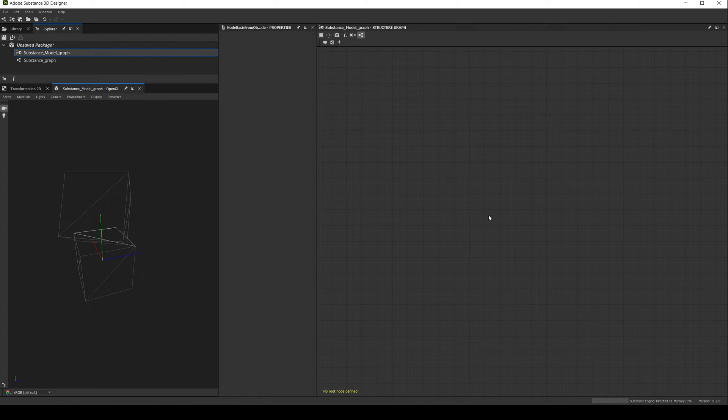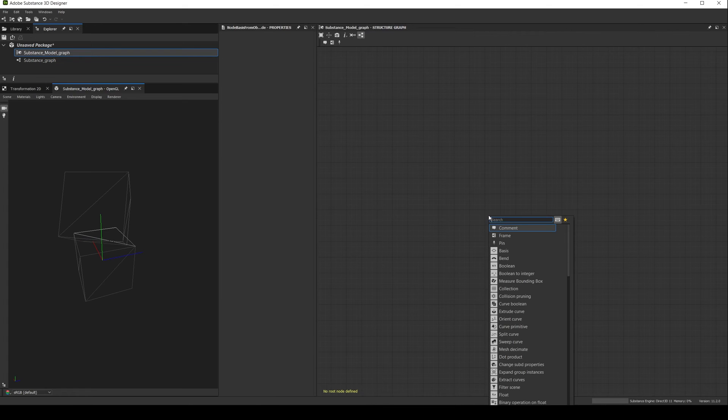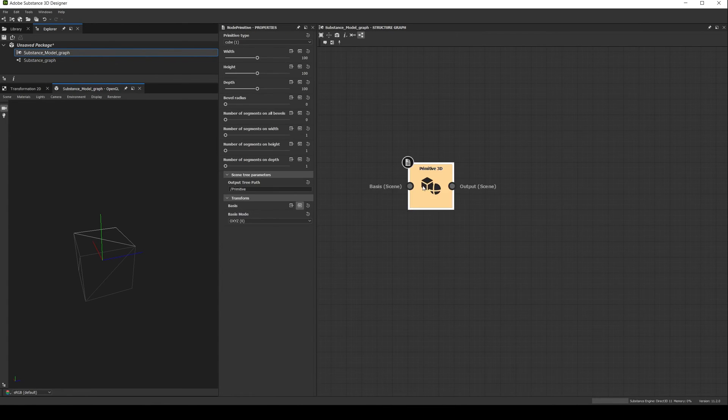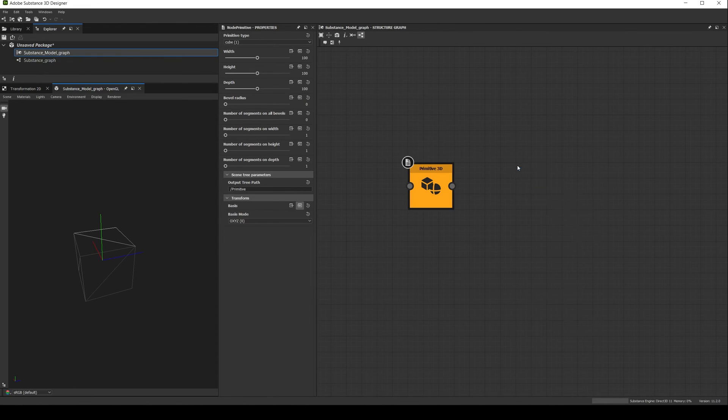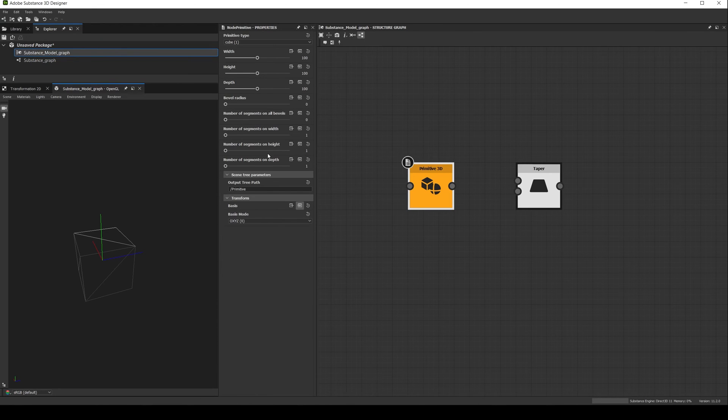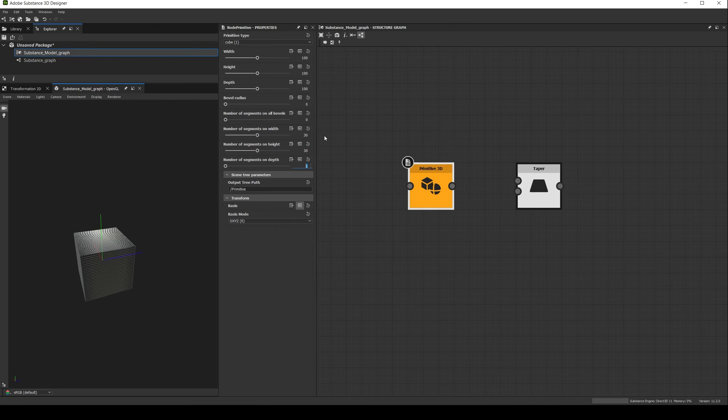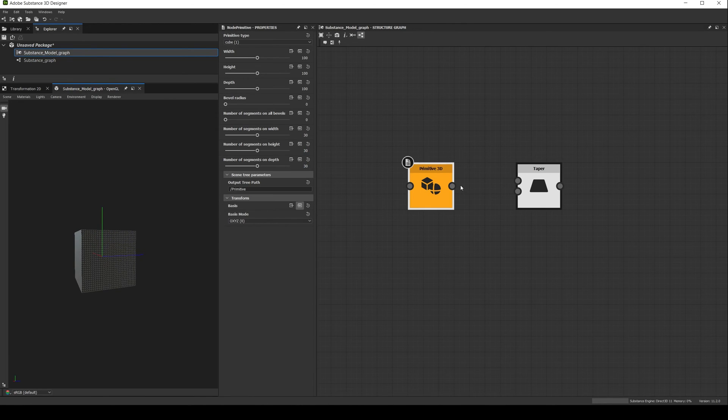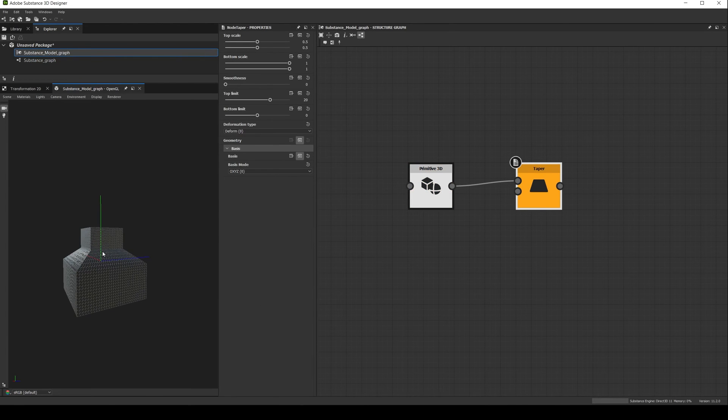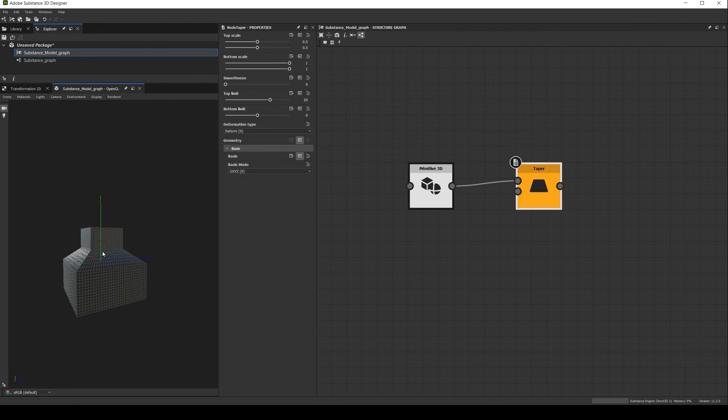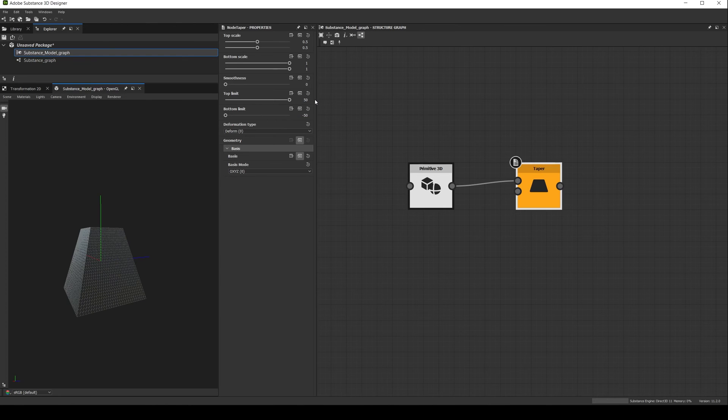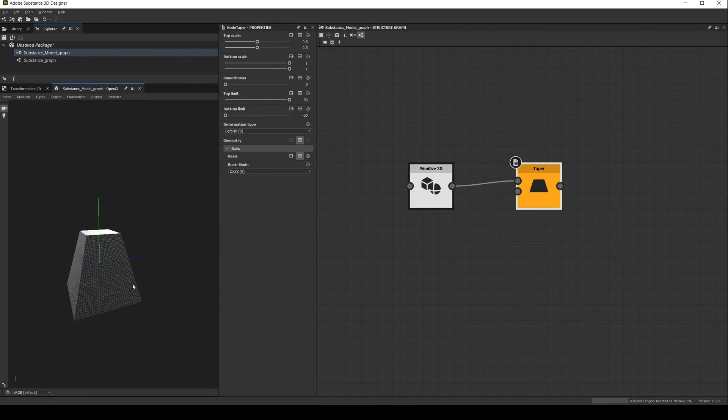Finally, let's talk about using basis nodes with deformers, like the bend node, the taper node, etc. For example, let's create a primitive 3D cube and a taper deformer. In the cube, let's add 30 subdivisions in each axis and connect it to the taper. As you can see the effect is starting at the pivot point, which right now is the center of the shape, and since the shape height is 100, if we set the top limit to 50 and the bottom to minus 50, the taper will deform the full shape.